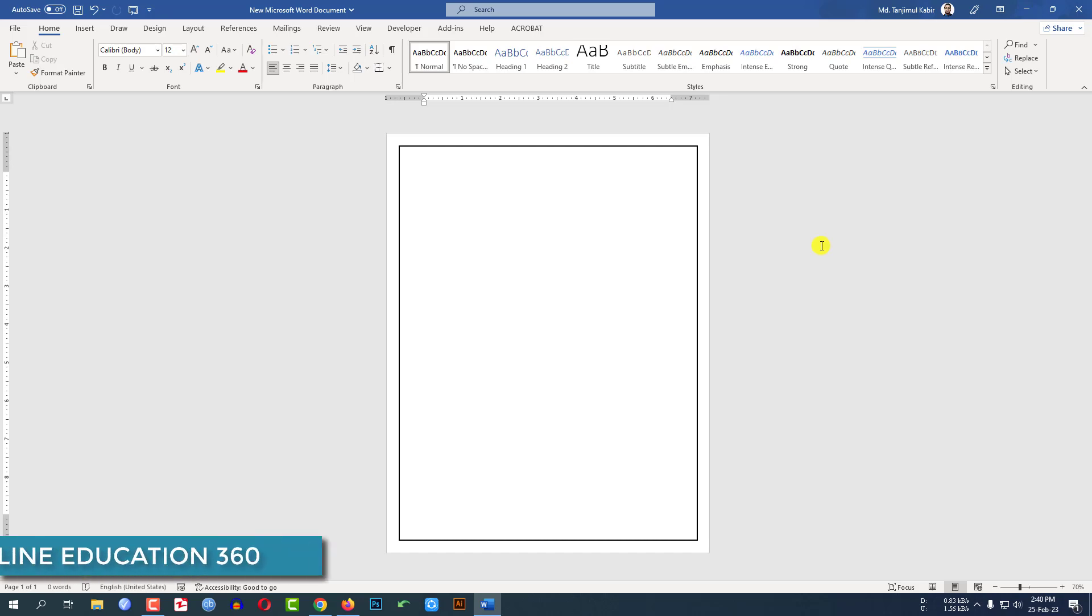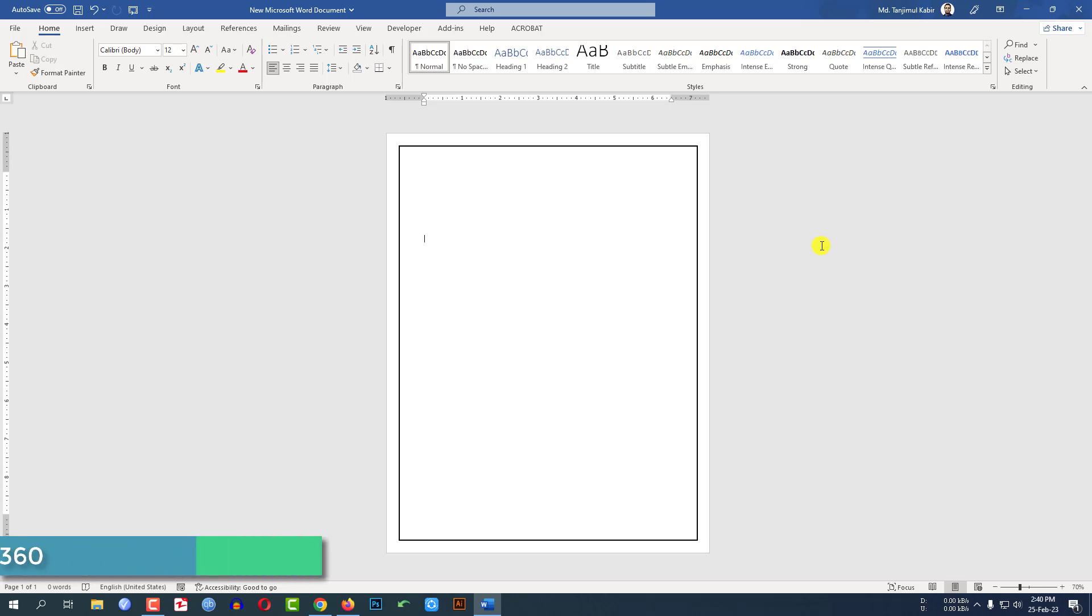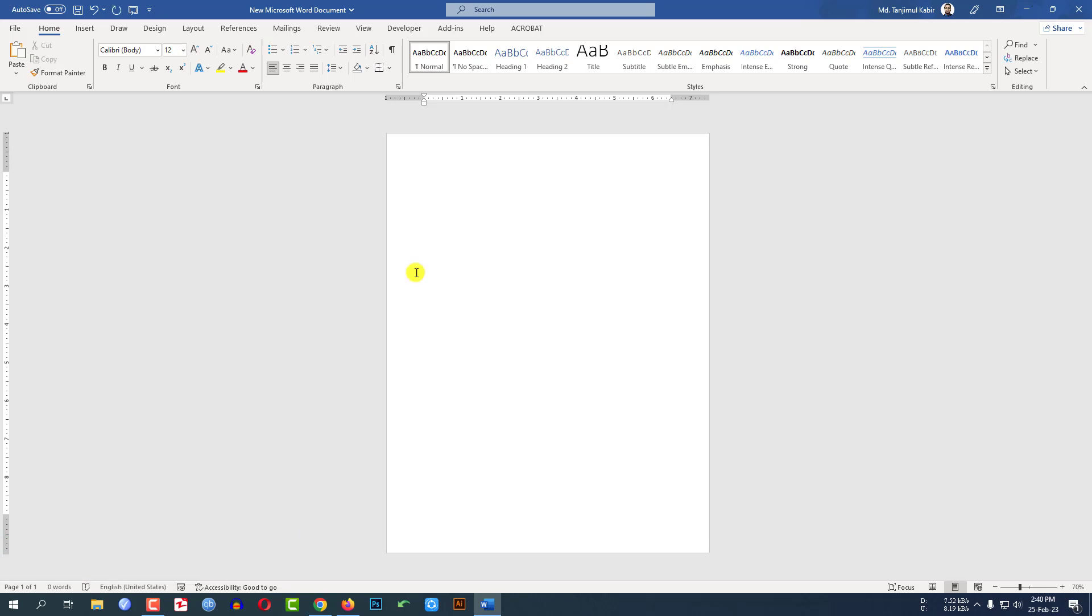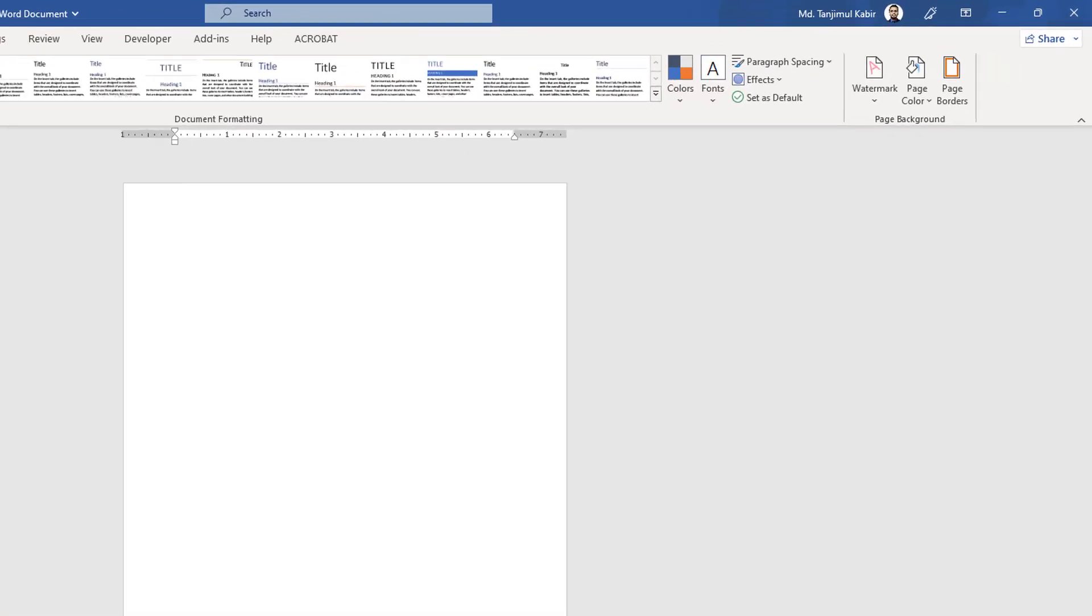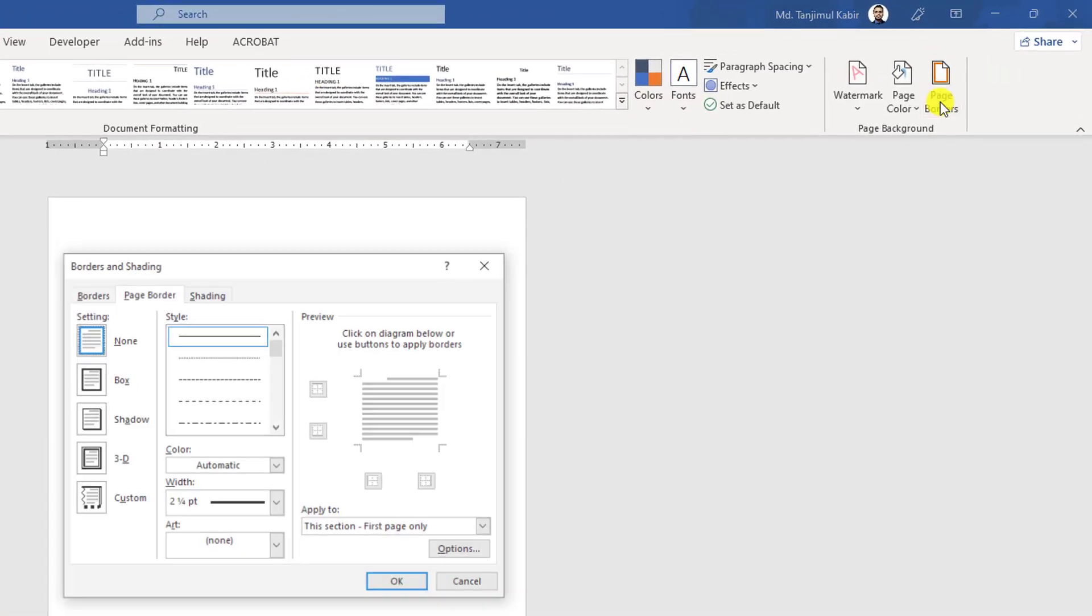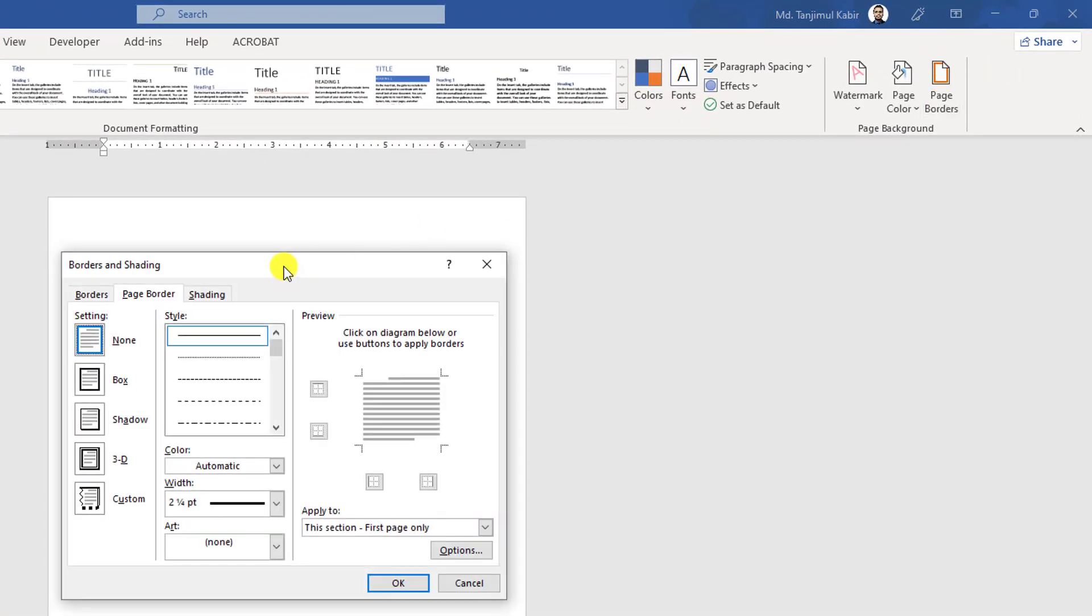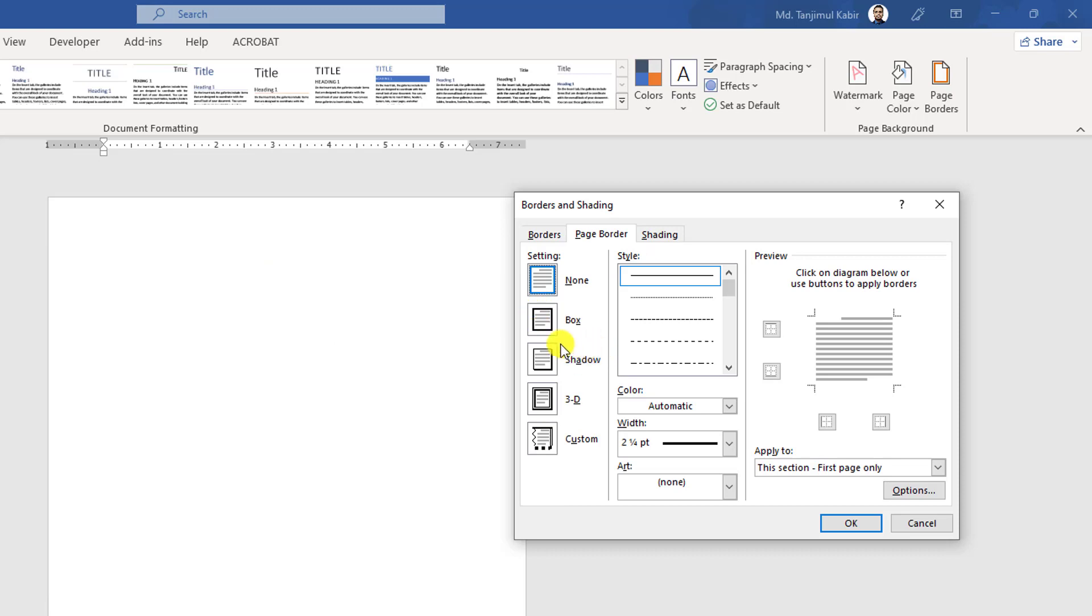In this tutorial we are going to show you how to insert different types of borders in Microsoft Word. Let's begin. This is a blank Microsoft Word document. Go to Design, then go to Page Border.